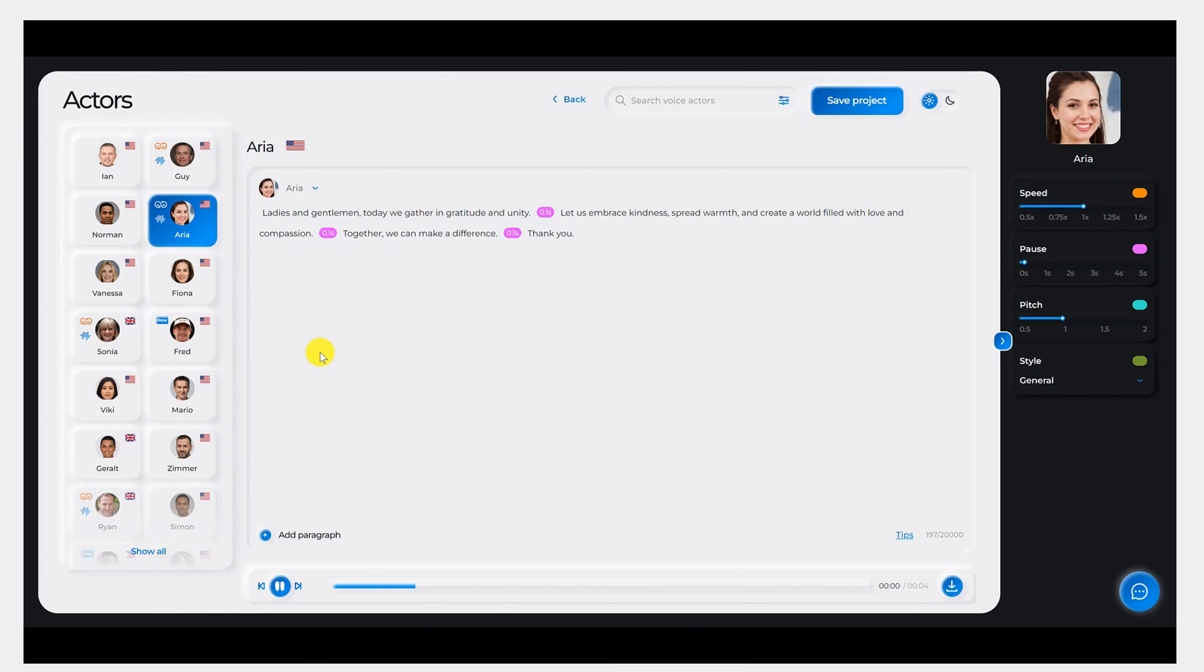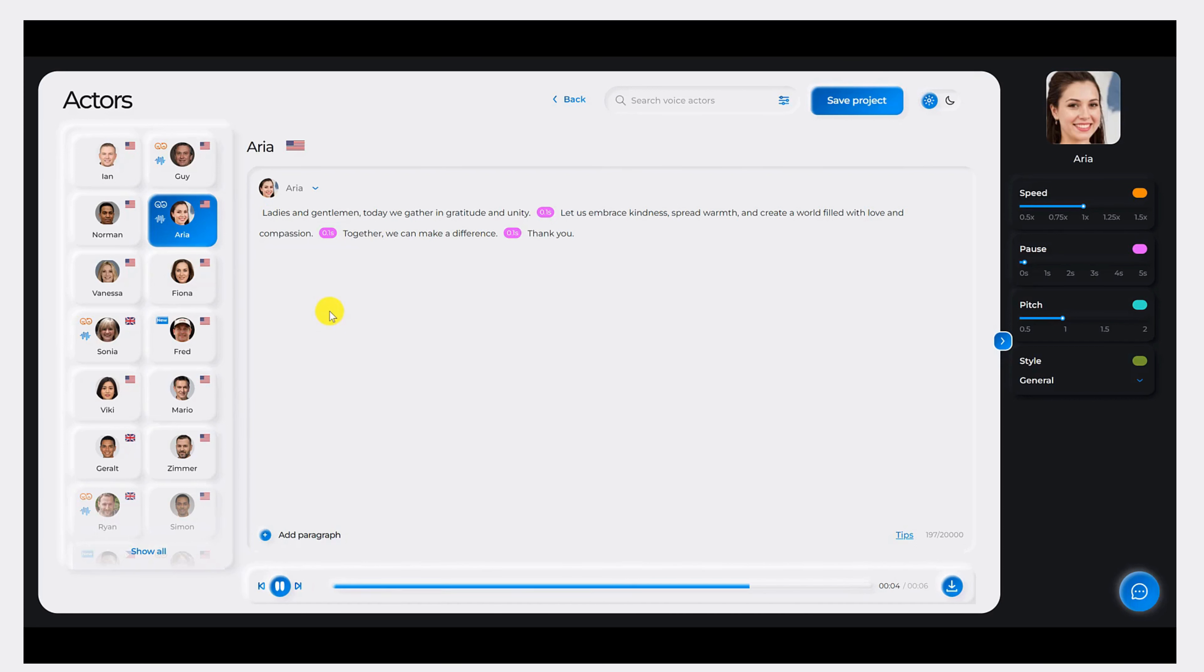Ladies and gentlemen, today we gather in gratitude and unity. Let us embrace kindness, spread warmth, and create a world filled with love and compassion. Together, we can make a difference. Thank you.